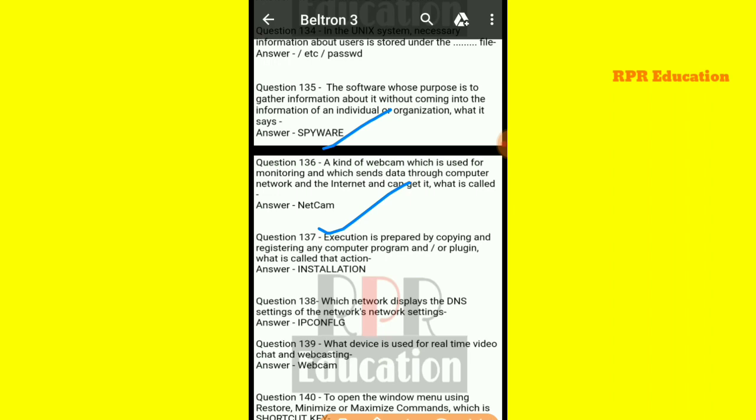Next: when execution is prepared by copying and registering any computer program or plug-in, what is that action called?